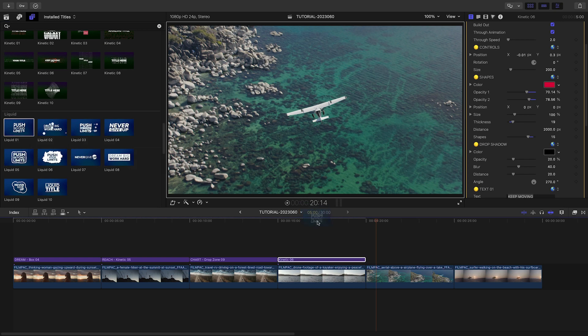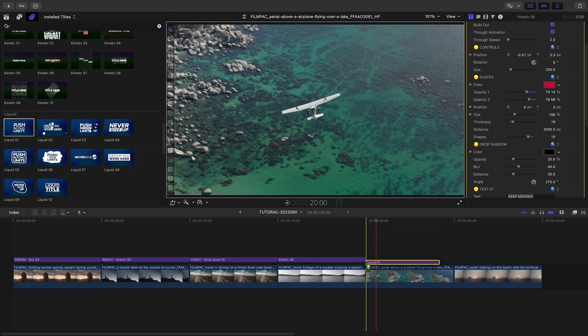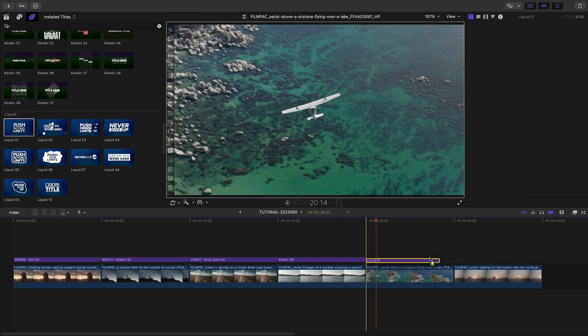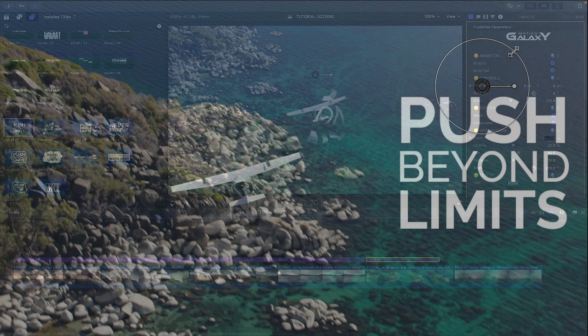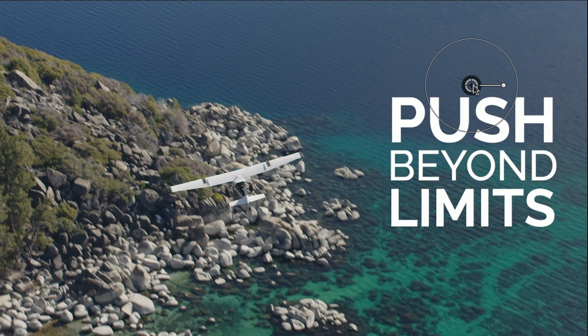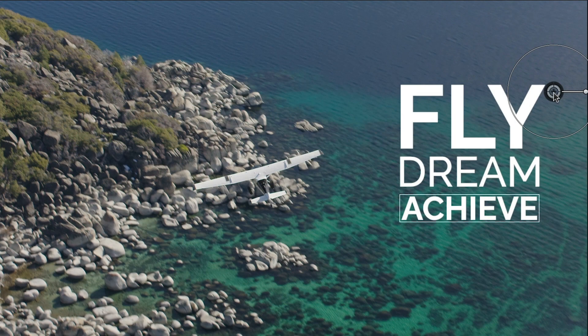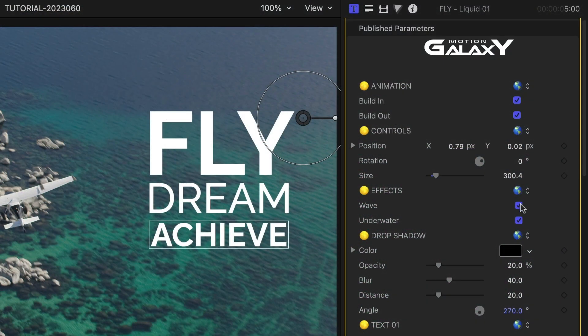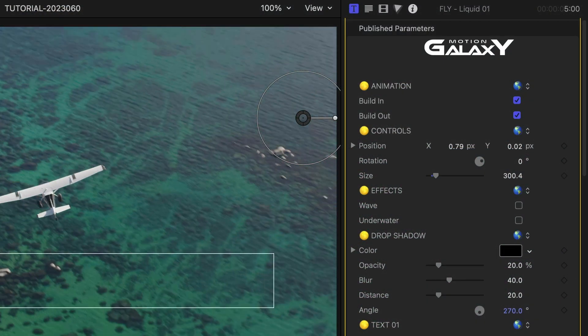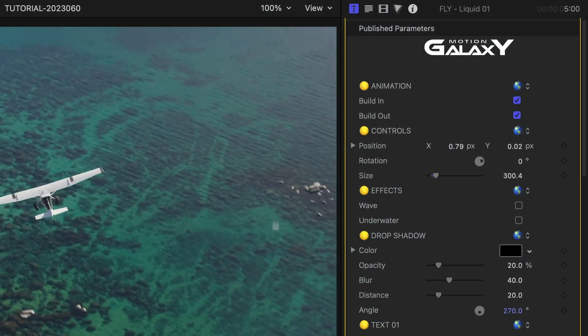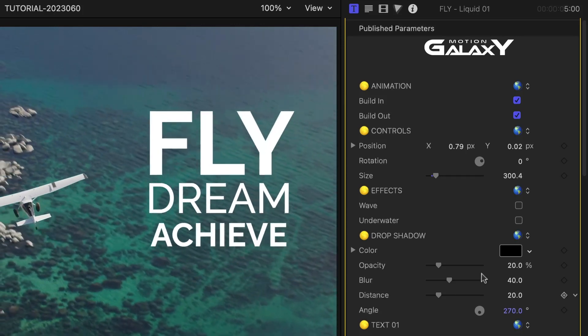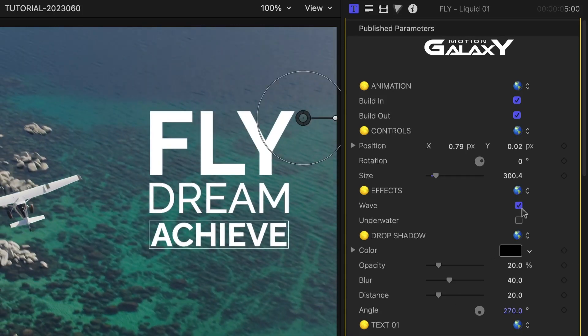I'll add Liquid 1 over the water in my next clip. I'll adjust the text. You can toggle on or off the wave and underwater effects, but I'll keep them on since the text is over water.